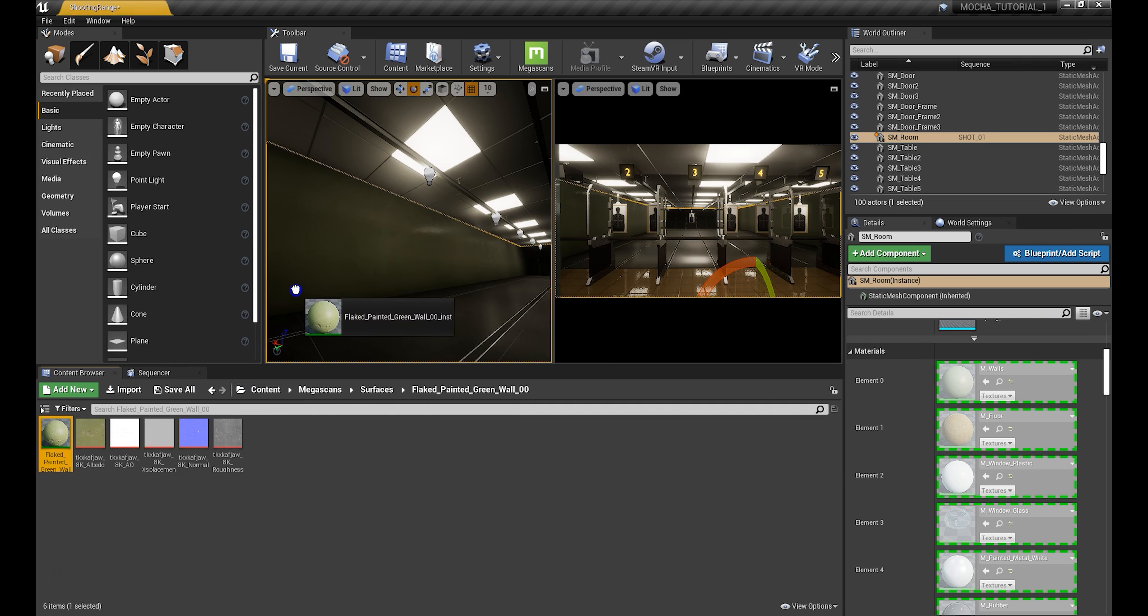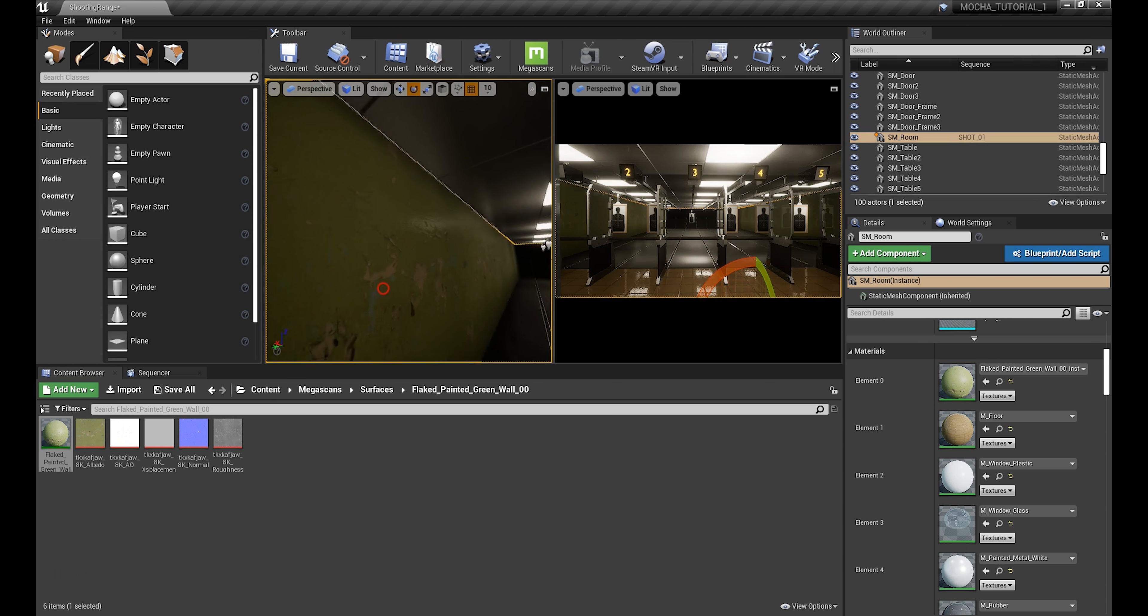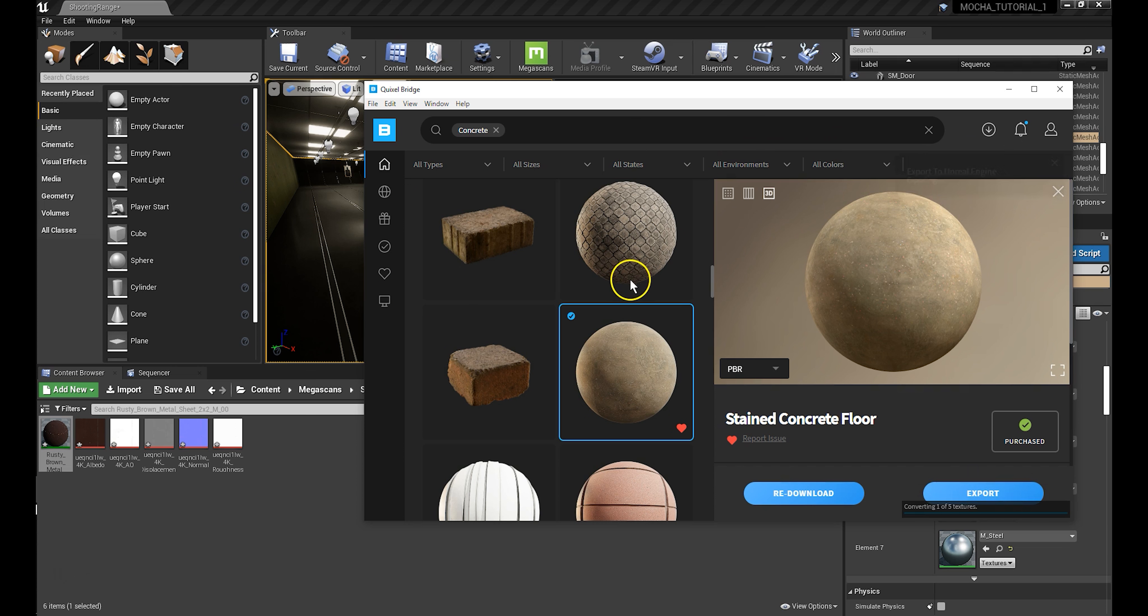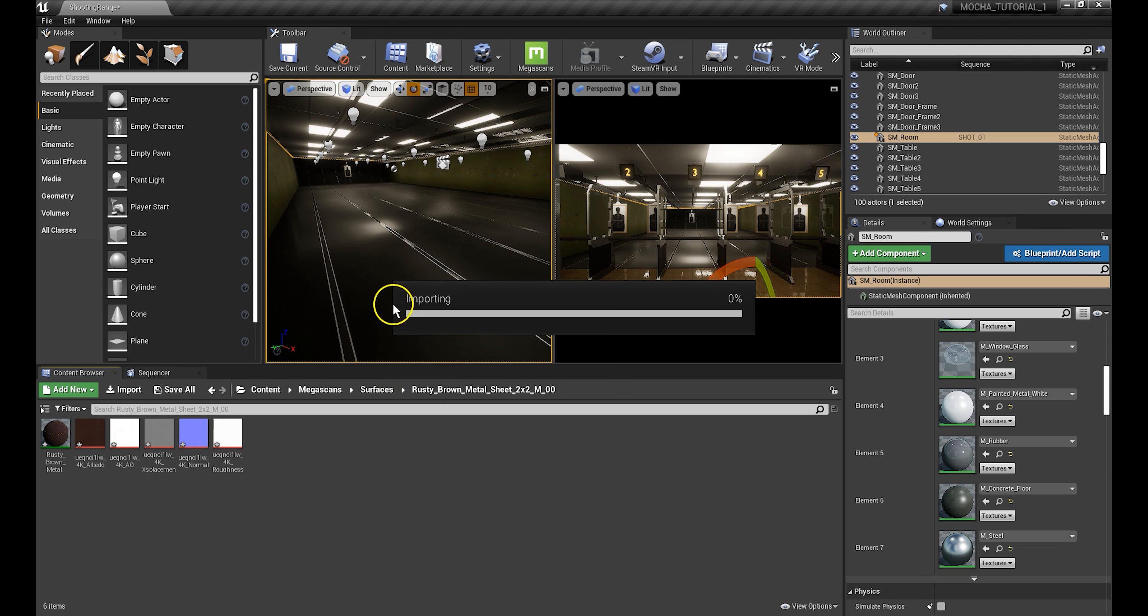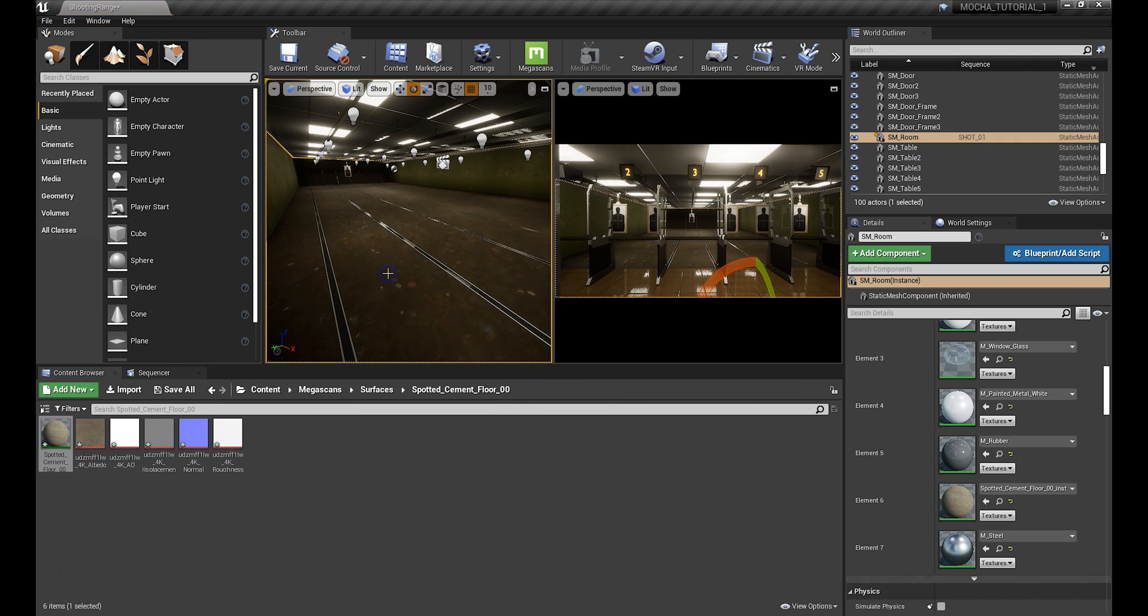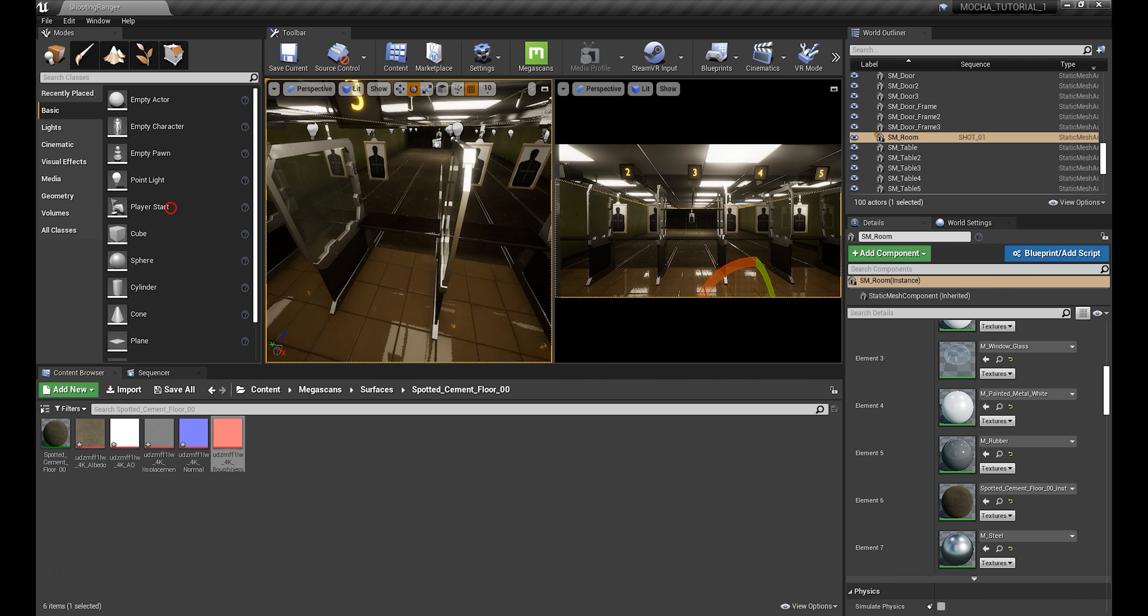Quixel has created over 12,000 high quality assets which are free for Unreal Engine users. Simply import them into your project through Quixel Bridge and apply them to your set.